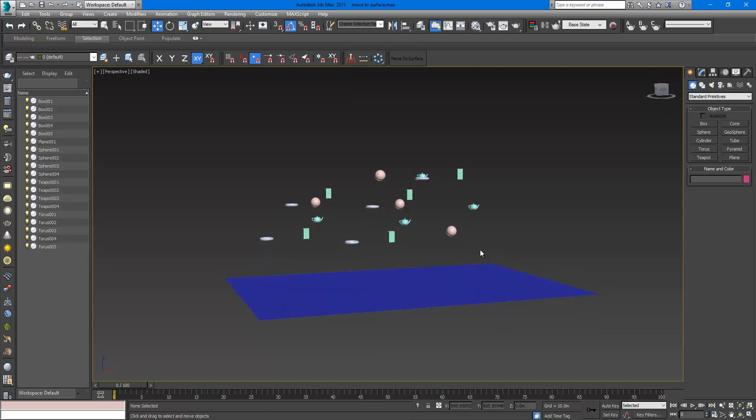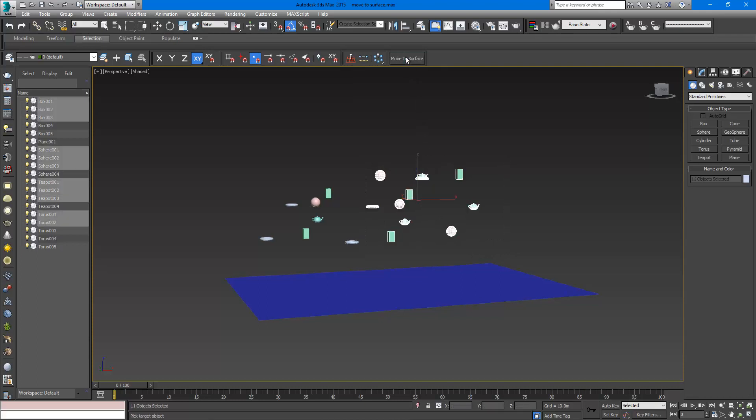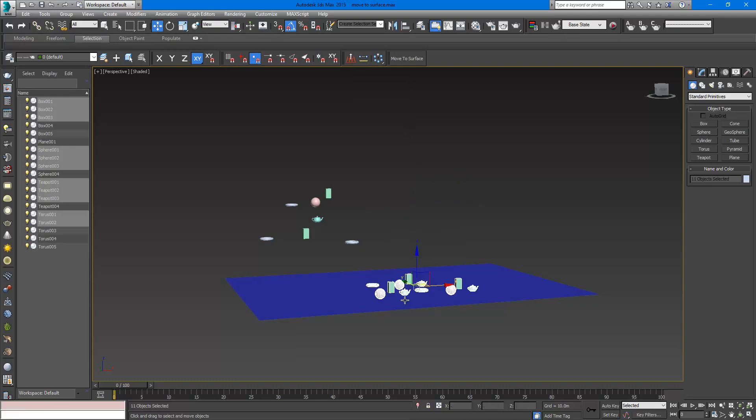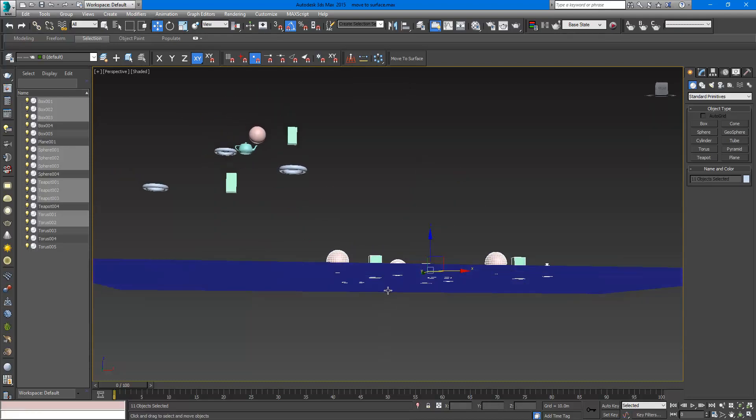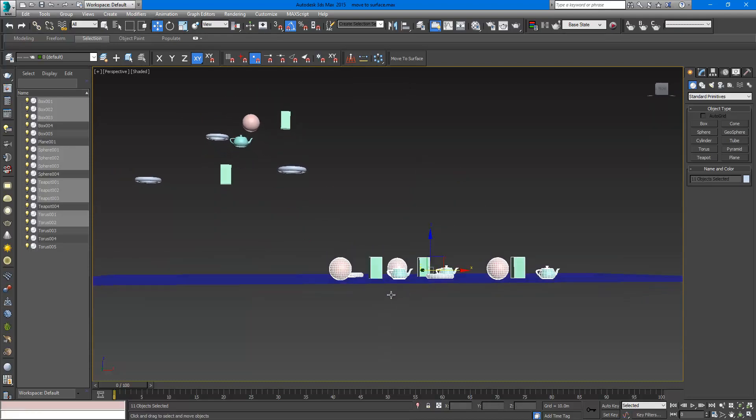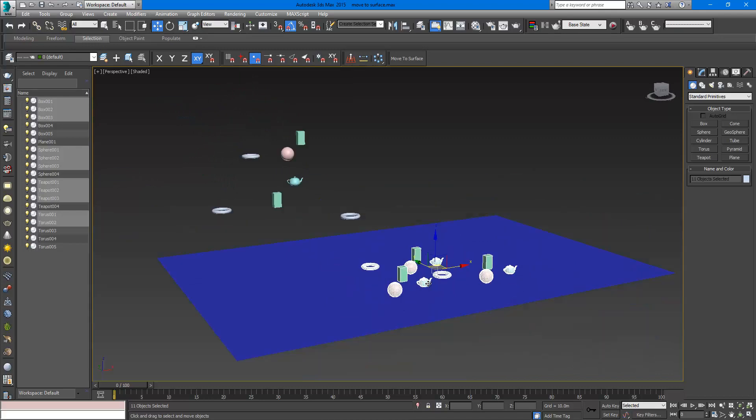So we will do some tests. I am going to select those, click Move to Surface, and as you can see they set down perfectly.